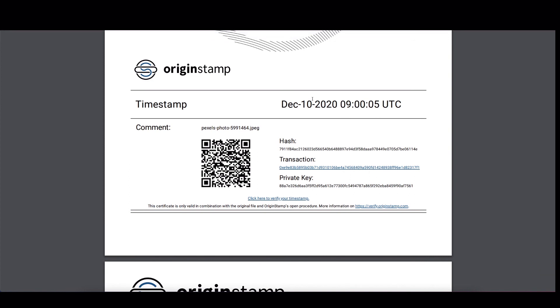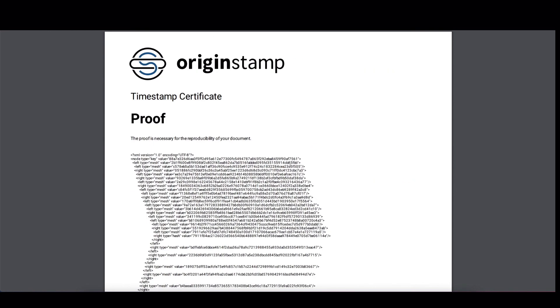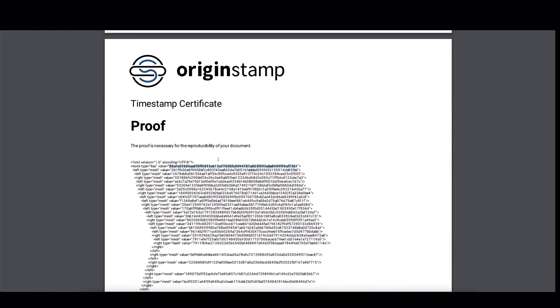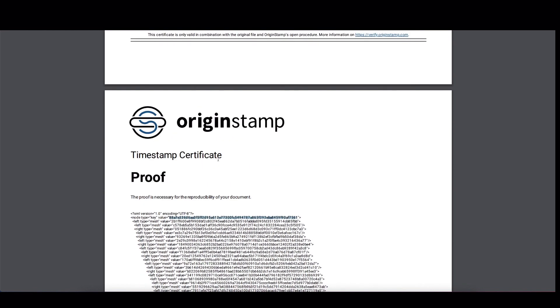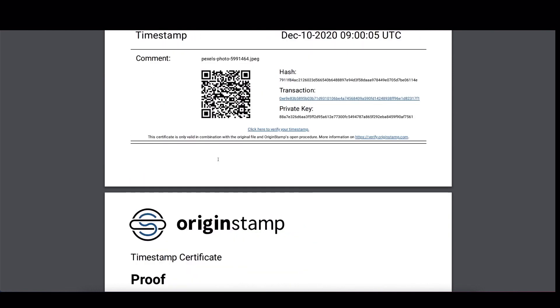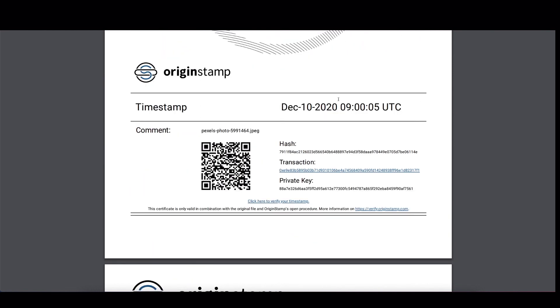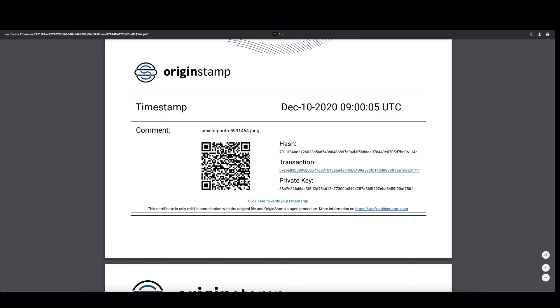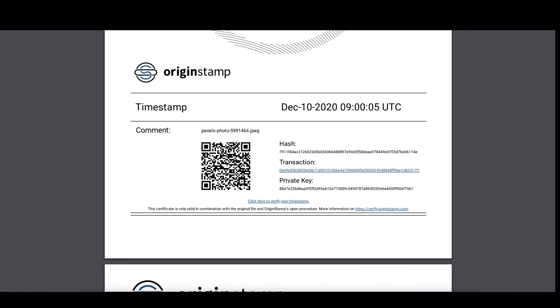So that's the whole proof. We've proven that our original document is represented under the root hash. And we've also proven that this root hash was actually embedded in the Ethereum blockchain. We've also seen at which time and at which date it was embedded. And that's the whole proof. And that's how you verify a timestamp independent of OriginStamp. So as you can see.